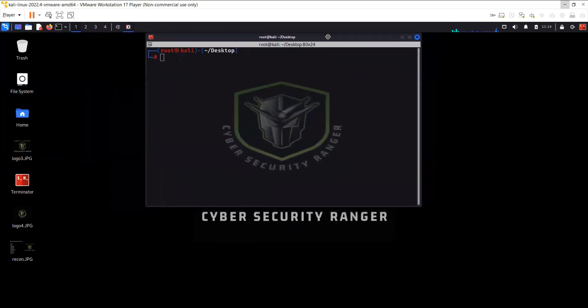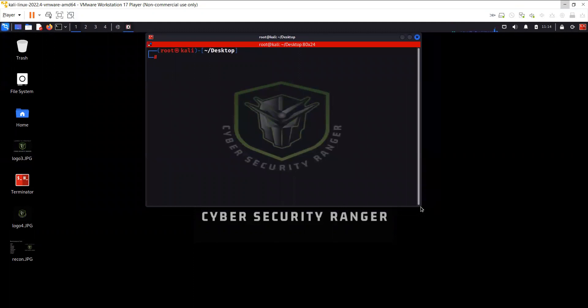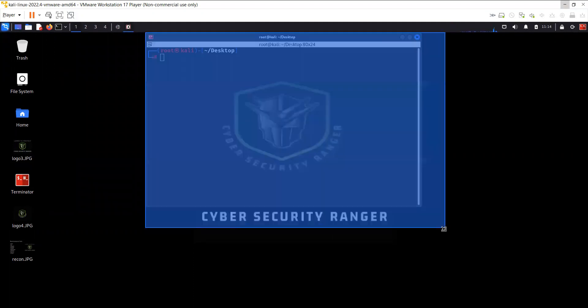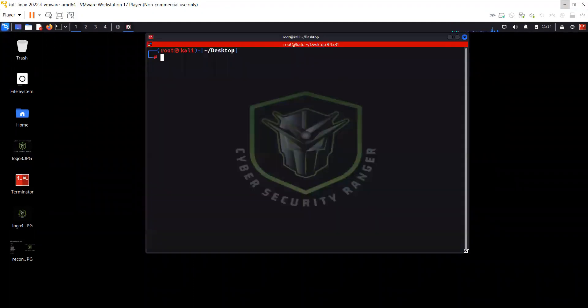So today I'm going to demonstrate yet another tool for reconnaissance, and it's called Sublister.